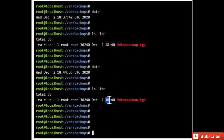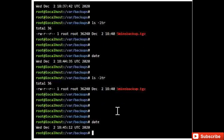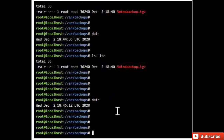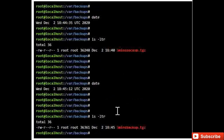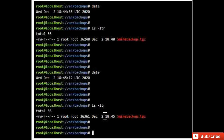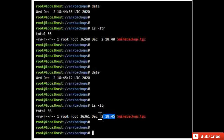The last backup happened at 18:40. Now let's check again — you can see the time changed to 18:45. From 18:40 to 18:45 is a five-minute gap, and you can see the file size has increased — it has taken one more backup.